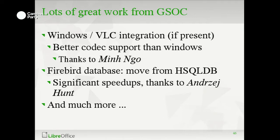The database has had a slowness problem — we have this large chunk of Java called hsqldb, a Java standalone database that isn't terribly wonderful. Andre Hunt has been working in Cambridge writing a Firebird database backend, which is a native C++ database originally written by Borland and open-sourced as Firebird. That's pretty cool.